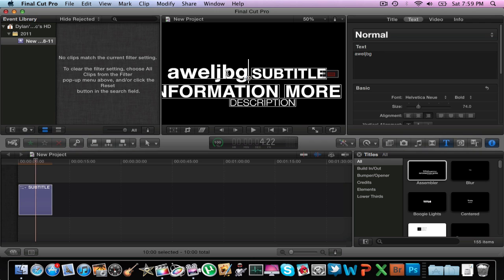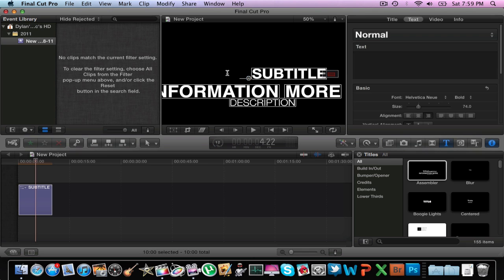And let's say all you have to do is double click and then write what you want to write. It's as easy as that. So guys, this was a basic tutorial on the titles, the built-in titles in Final Cut Pro version 10. Thank you guys for watching and have a nice day.